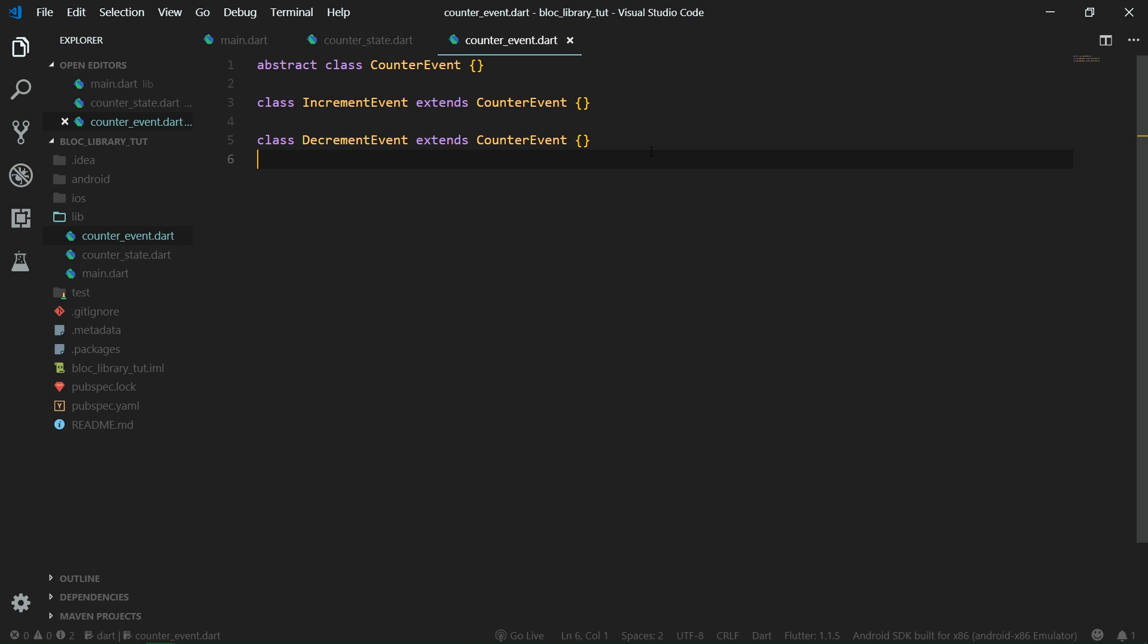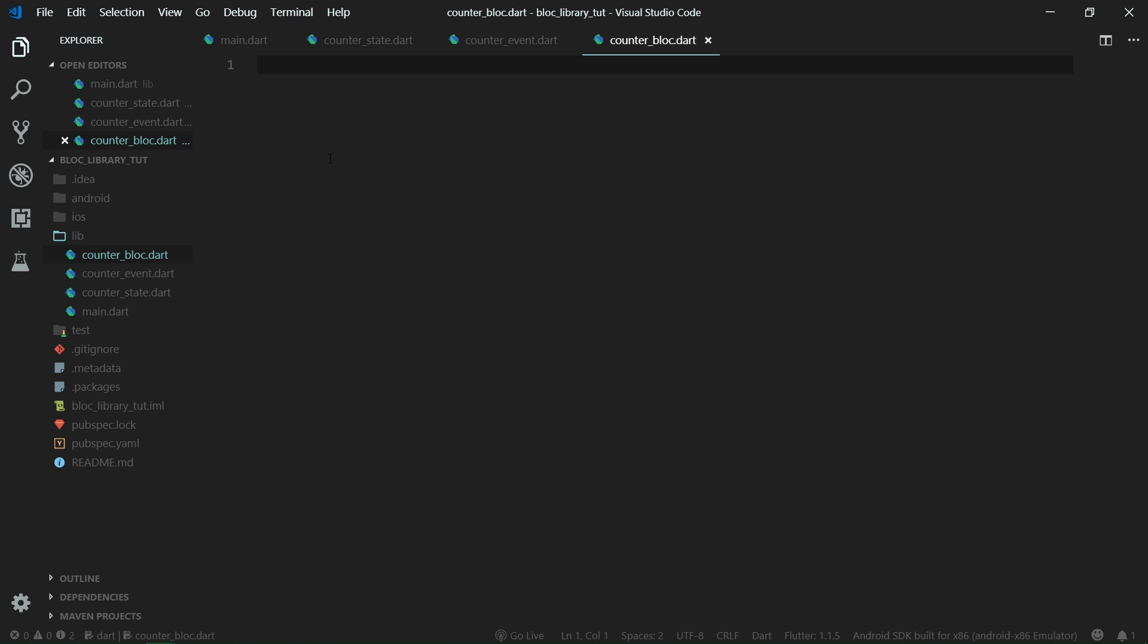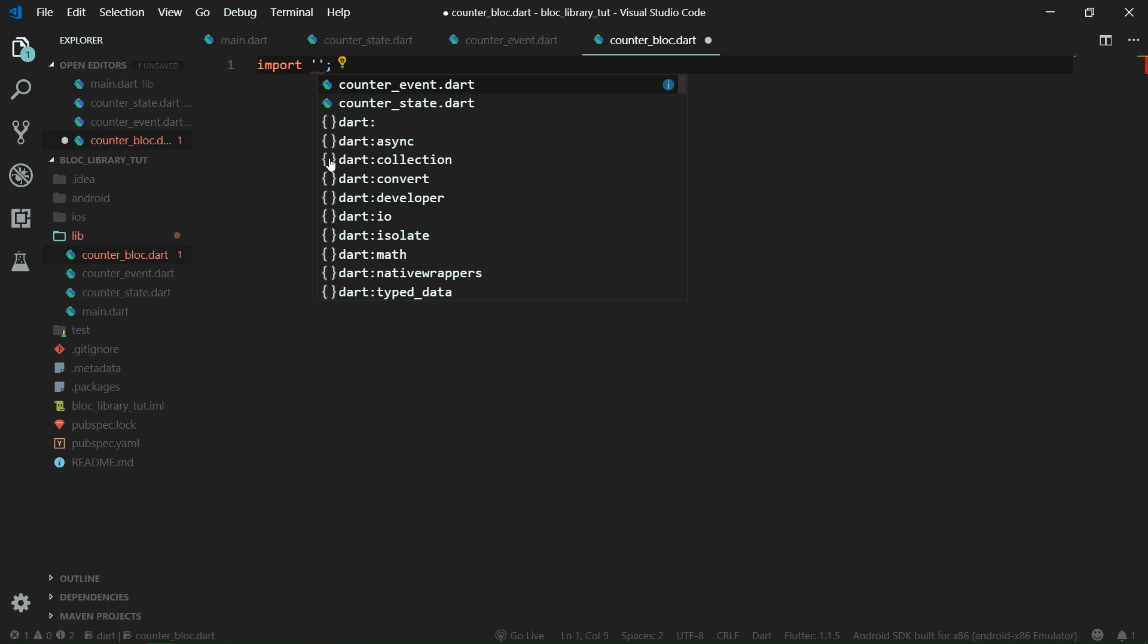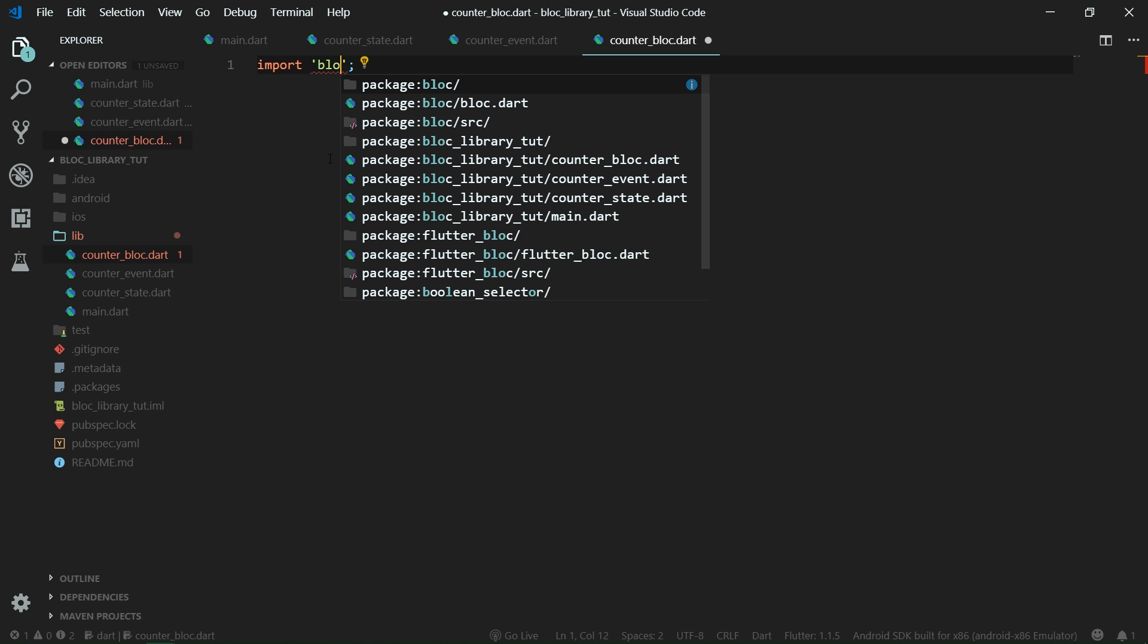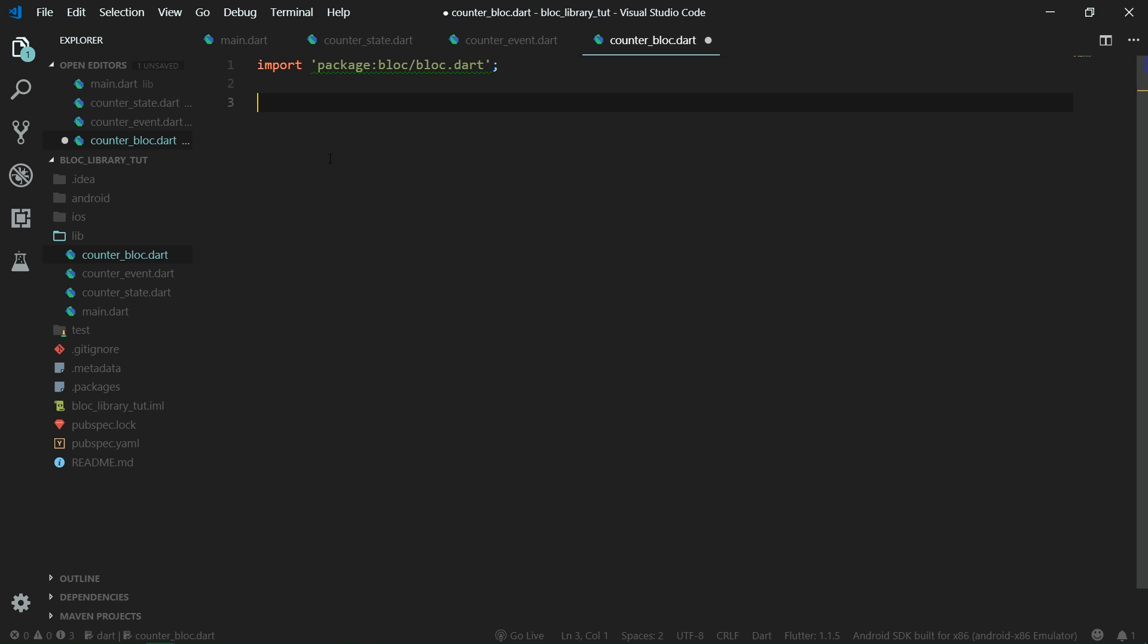And now comes the core of the tutorial, which is the counter block itself. So let's create a new file for that. And over here, let's first import the package for block. So let's import block dot dart and now we are going to create a class counter block. And if you've seen my previous tutorial, this will look really familiar, but it's just much more simple. And that's where the library shines.